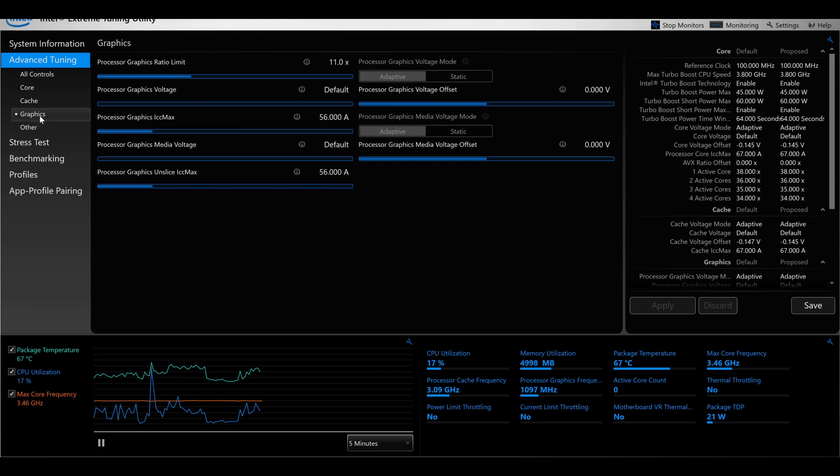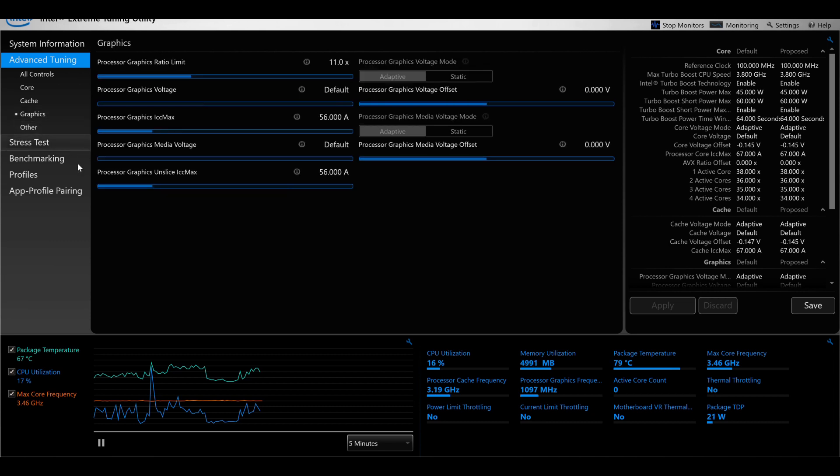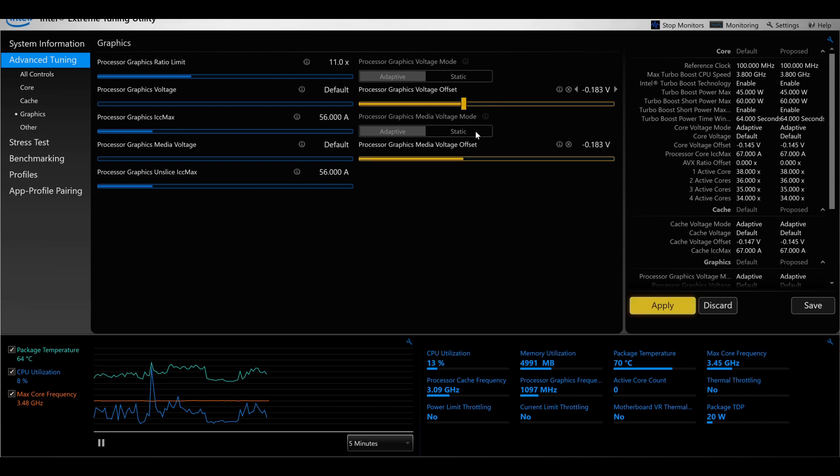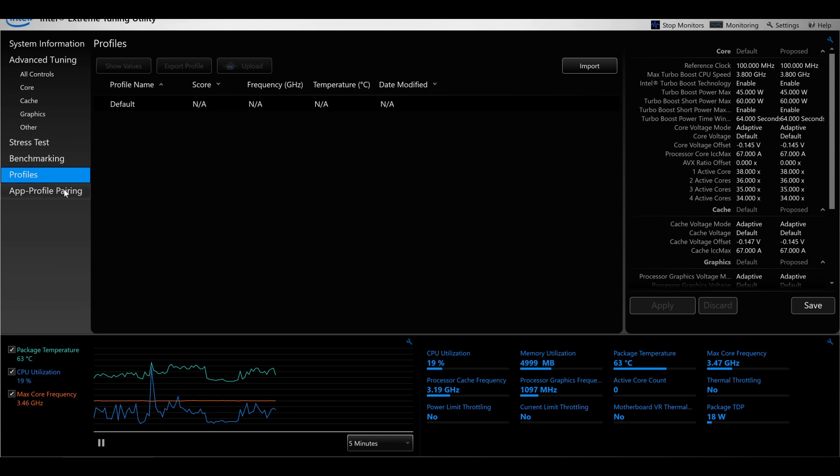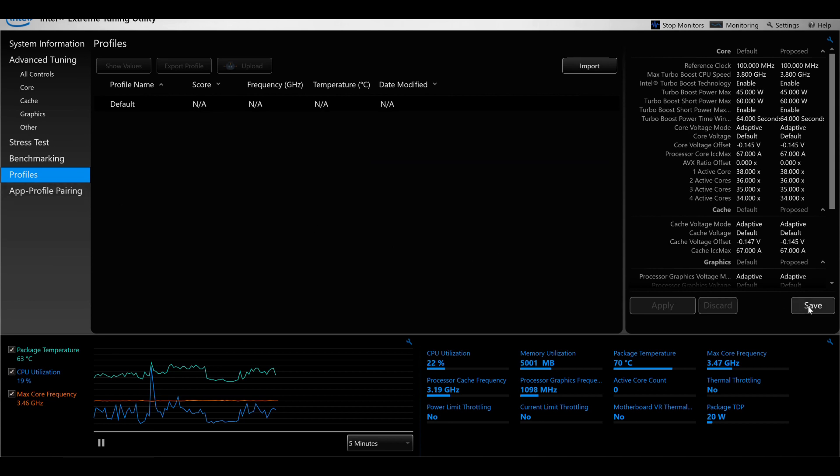You can also do the internal graphics in much the same way, either by doing the slider or do fine adjustments by clicking the arrows next to the voltage there. Again click apply. Now you can save profiles just like you can in Throttle Stop. Click on the profile there and save it and give it a name.